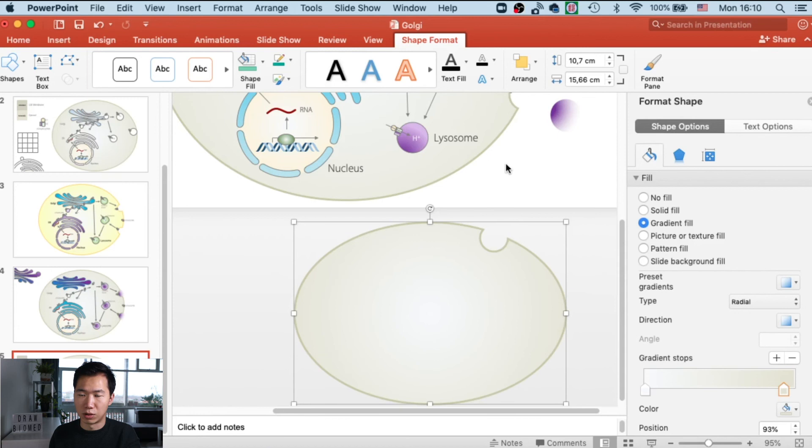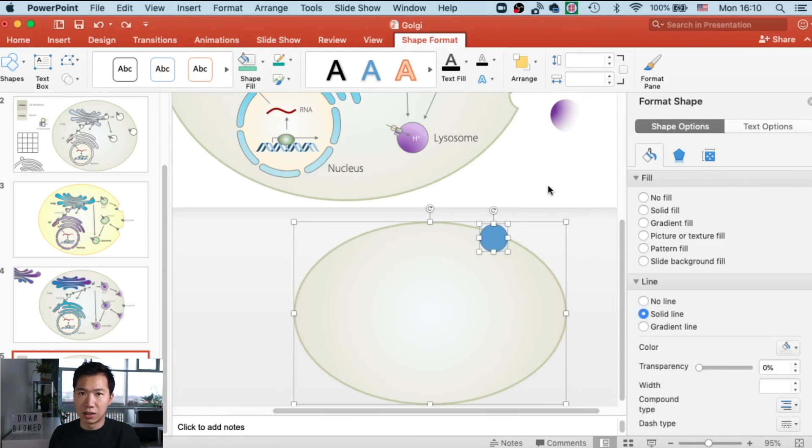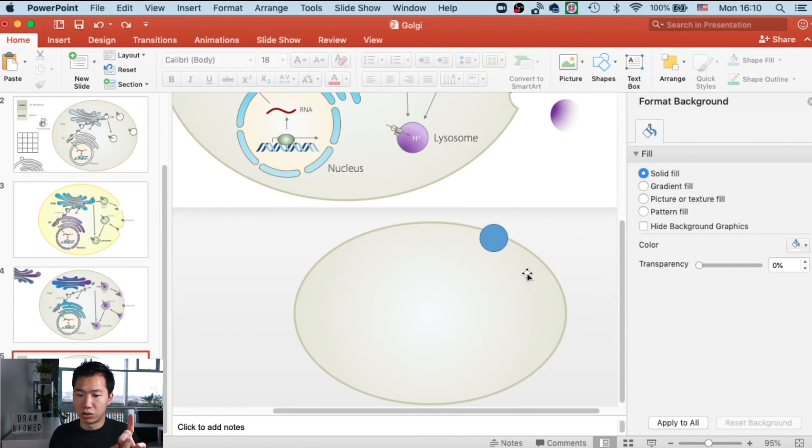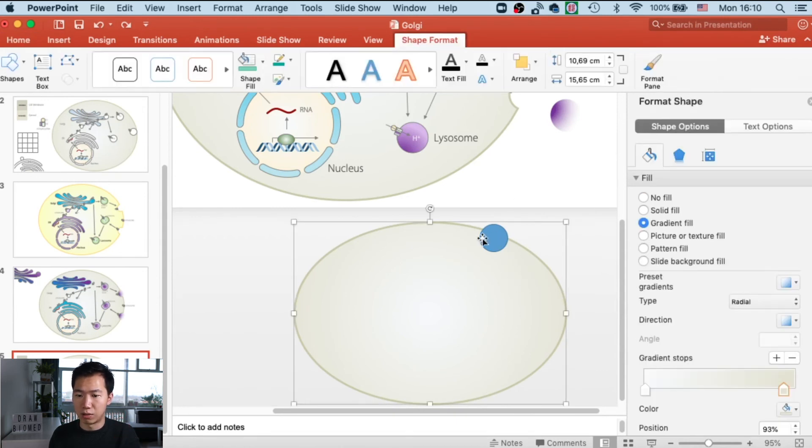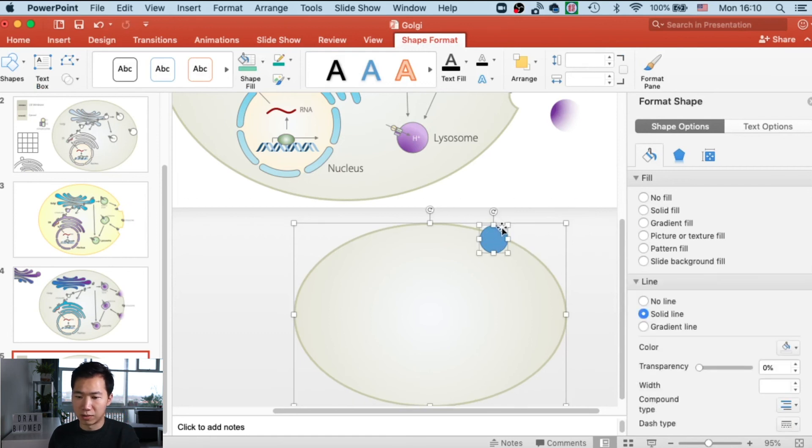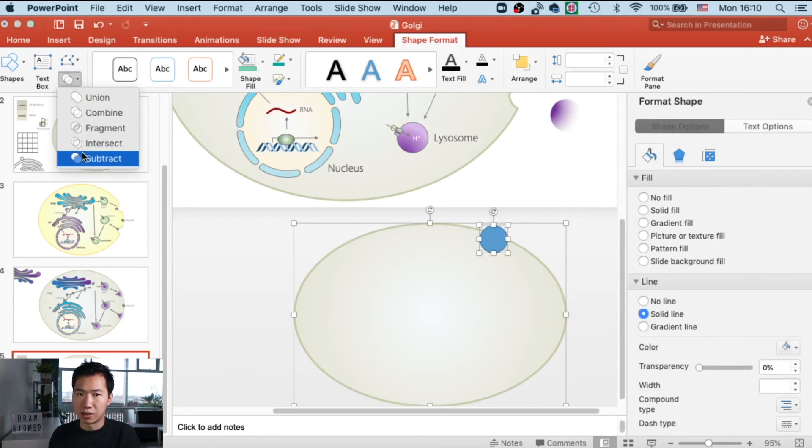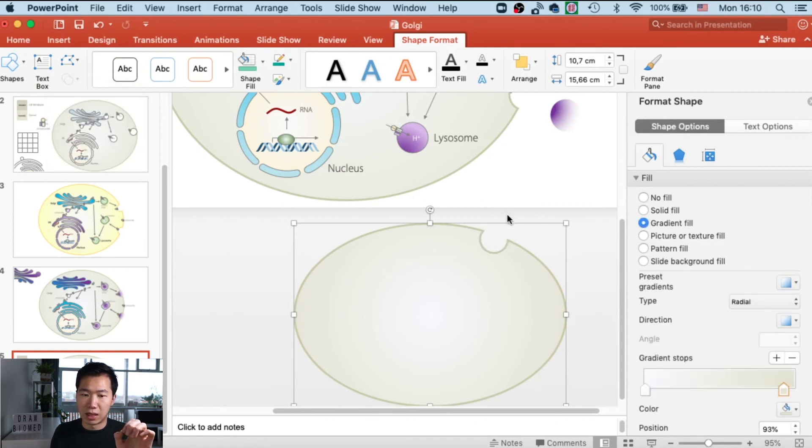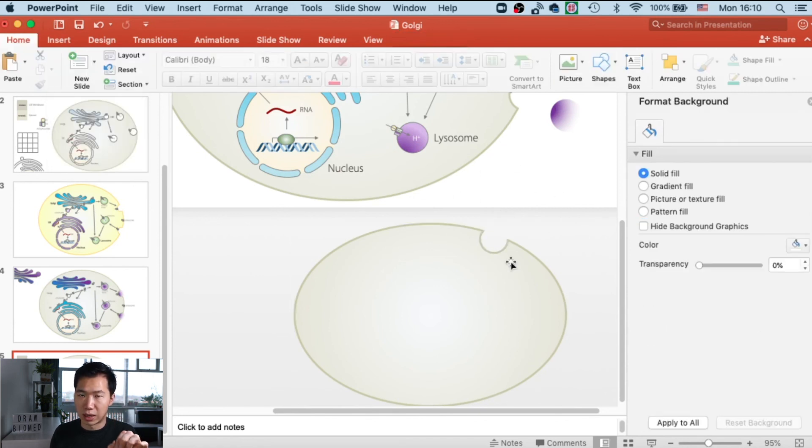I'll repeat it again: this really has to do with the order that you select these objects. You first have to select the base of your shape, and then the part you want to subtract. Then you can successfully subtract it.